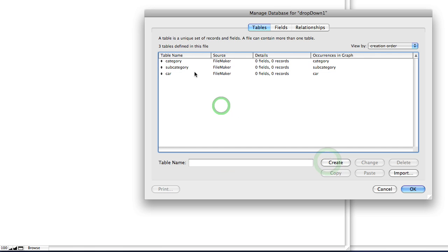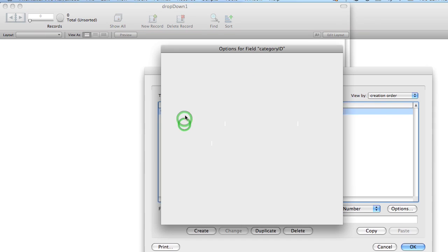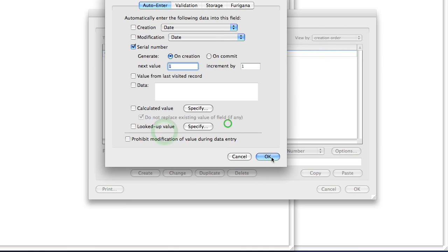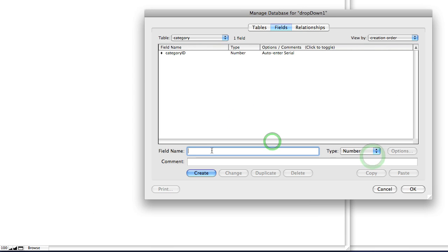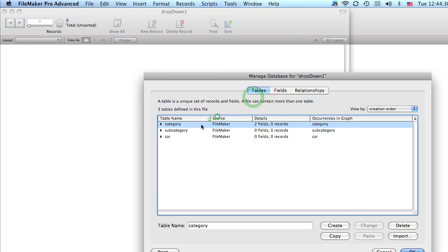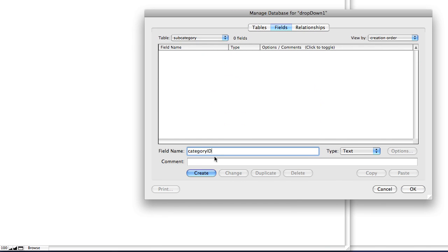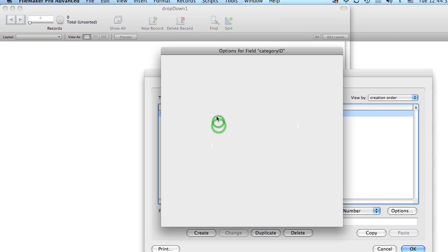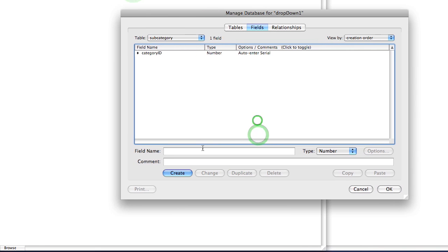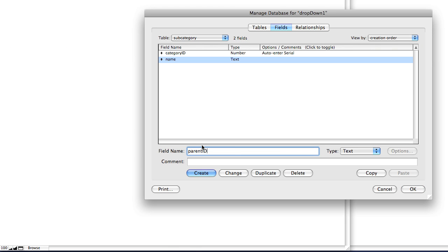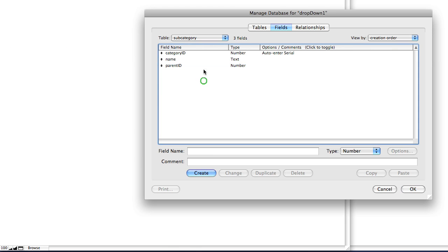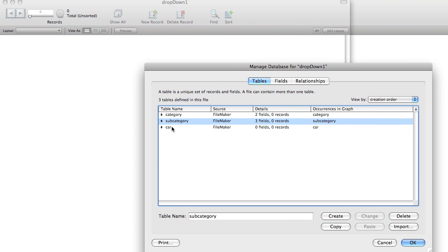We'll make a category ID and we'll give it a name field. And we'll do the same for the subcategory. Add a name and then we're going to add one more field which is parent ID. Alright, and then in the car field...